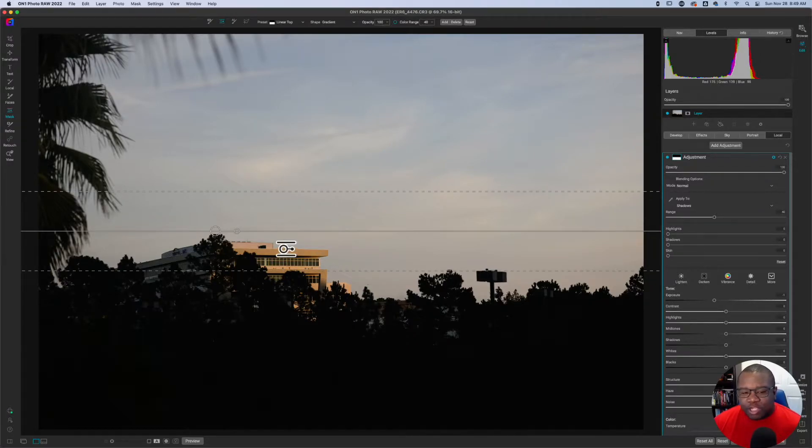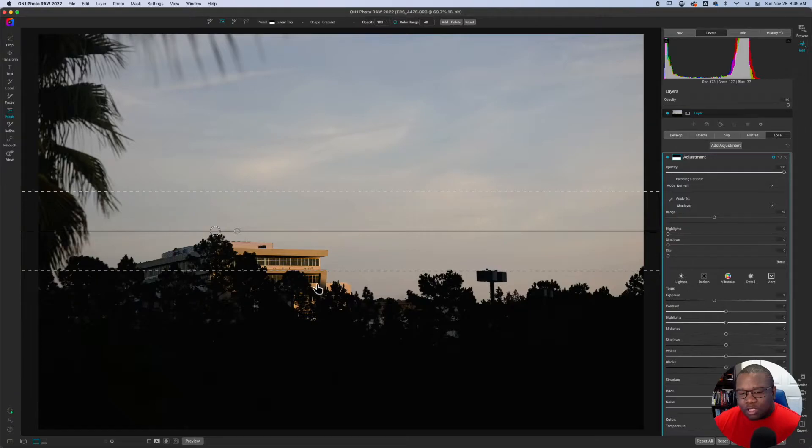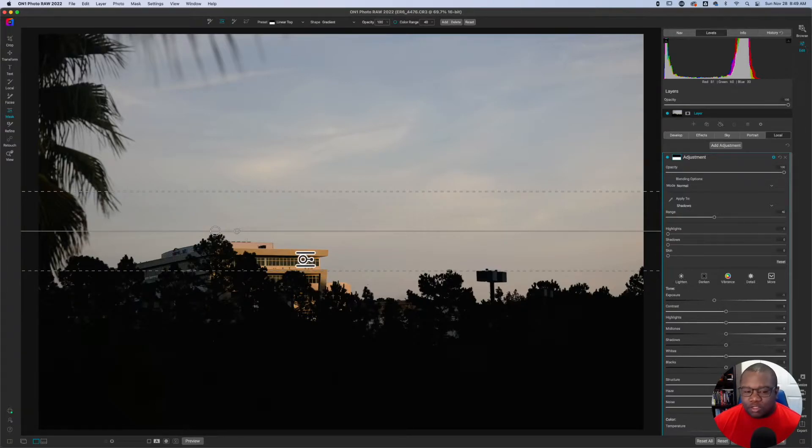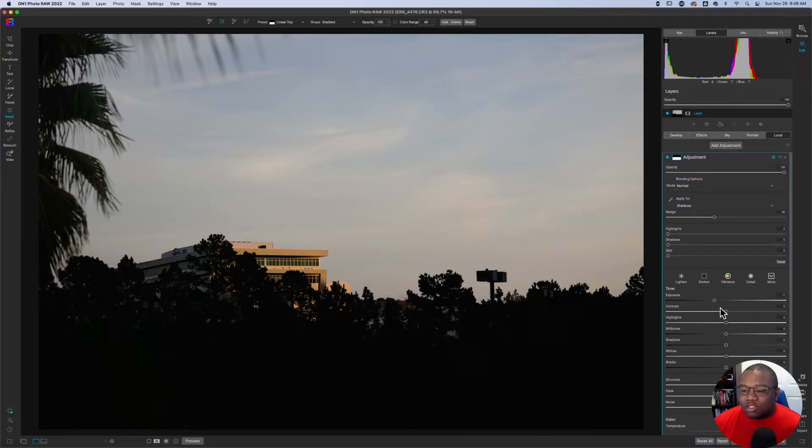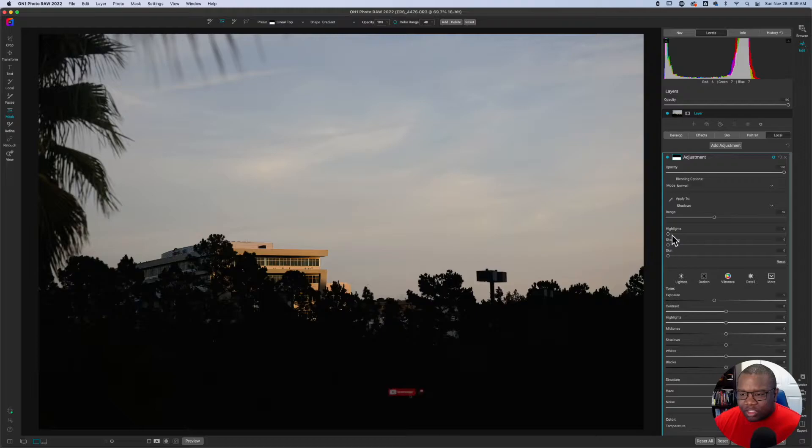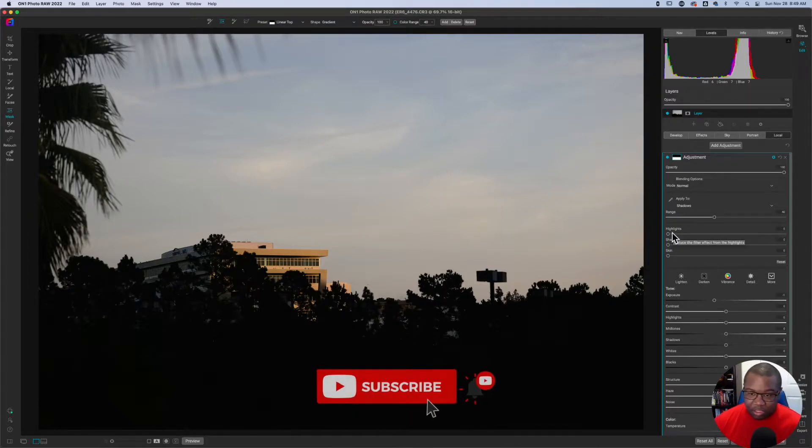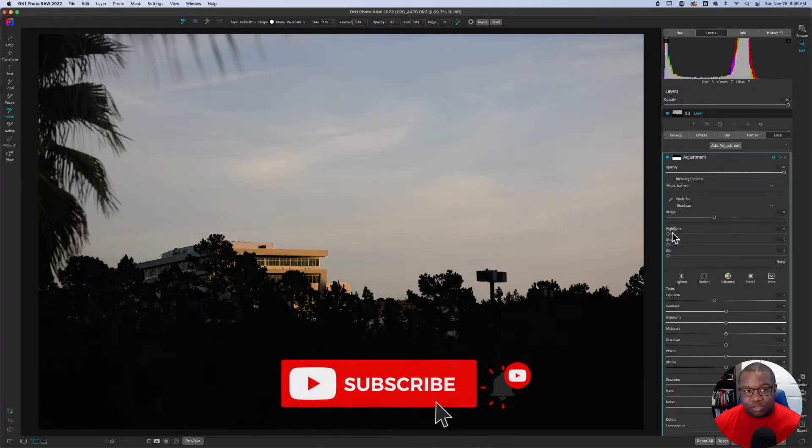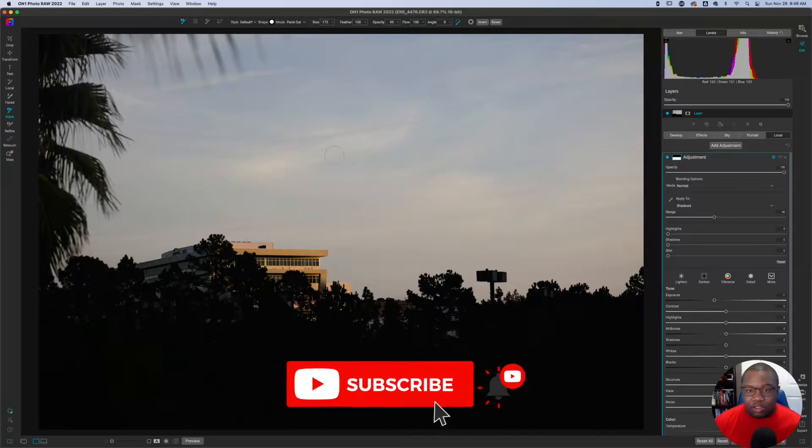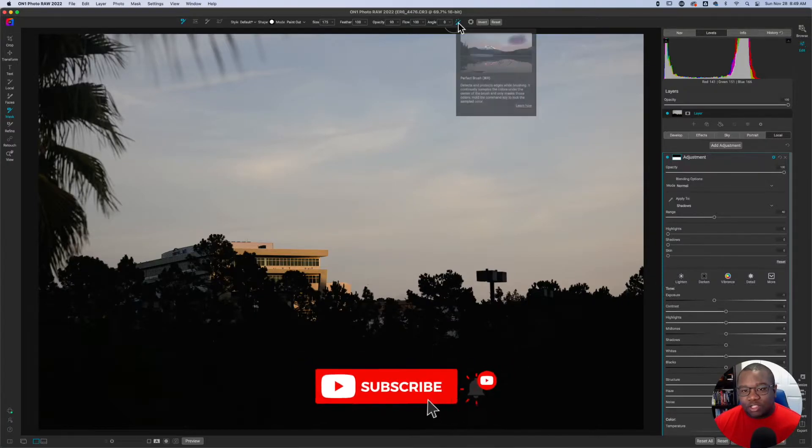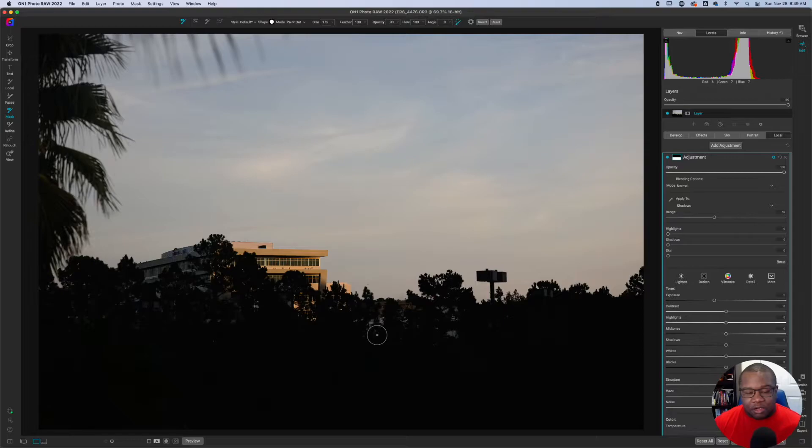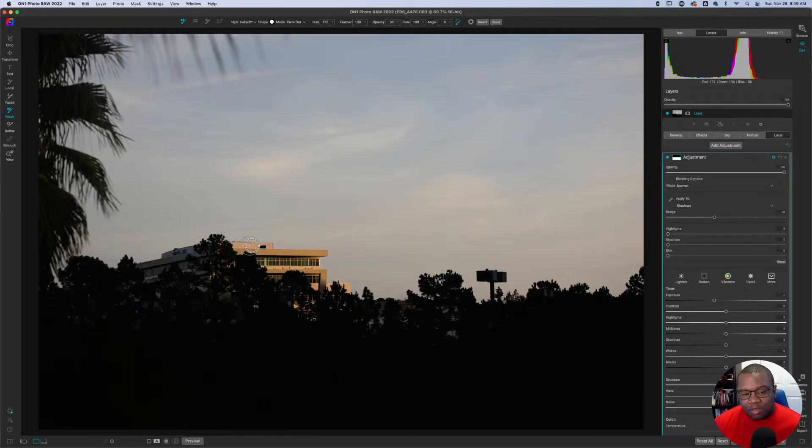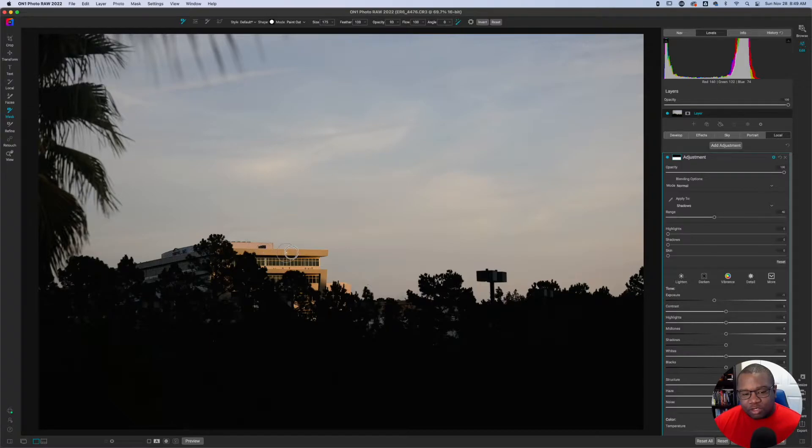Now there's some shadows that fall onto this building and I don't want to darken this building because I actually want to increase the saturation in the light that's hitting the building. So what I'm going to do here is I'm going to hit B to get my brush tool and then with the perfect brush selected, command or control R, all I'm going to do is paint away the mask that is all over this building. Alright. So I'm just going to do this real quick.